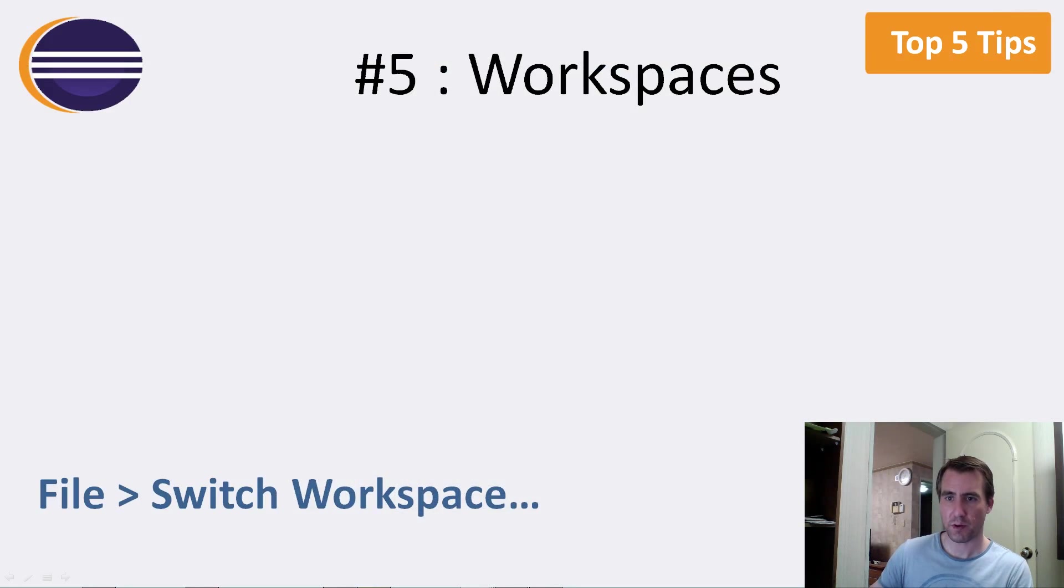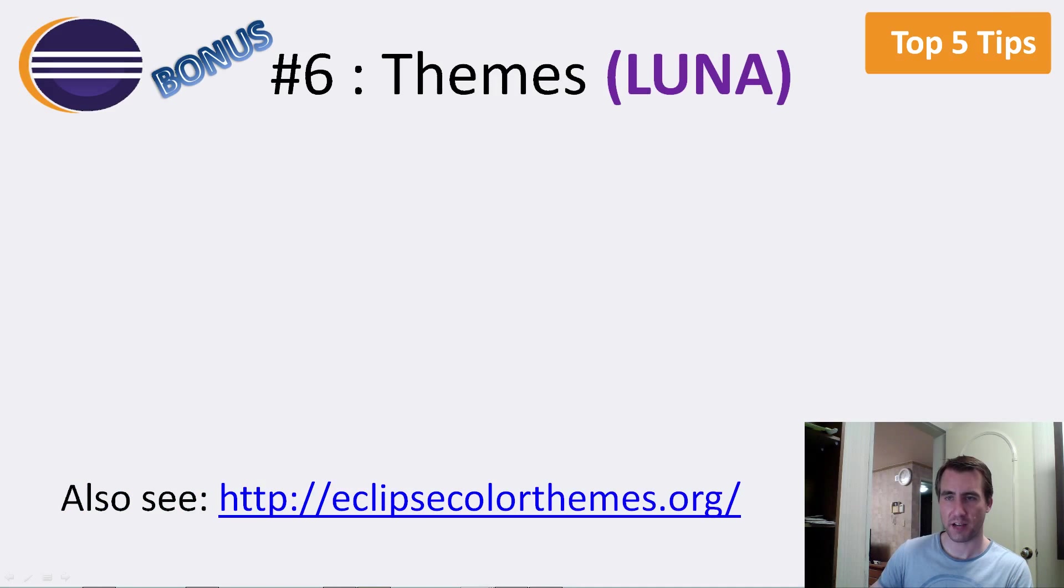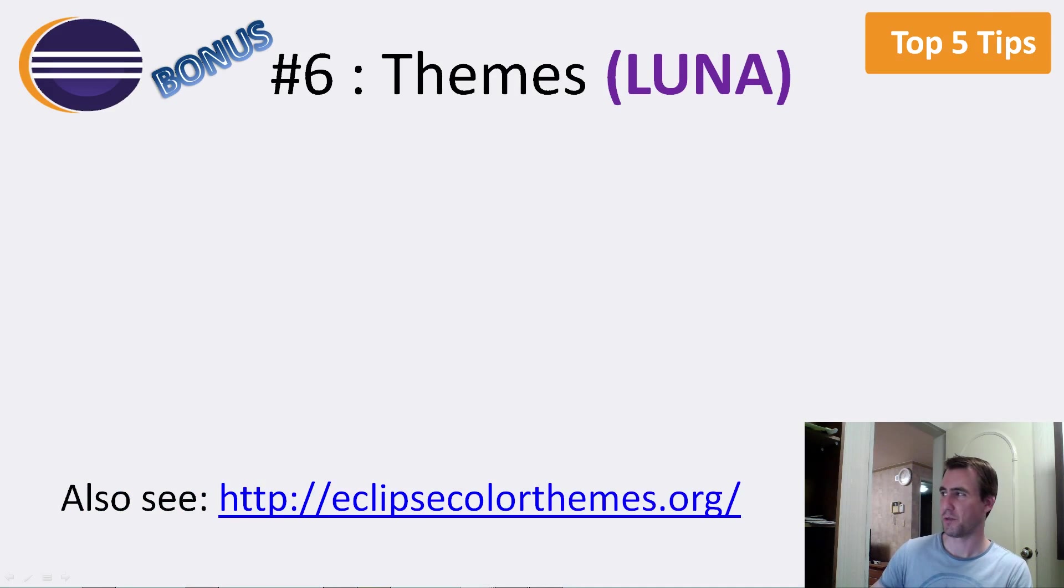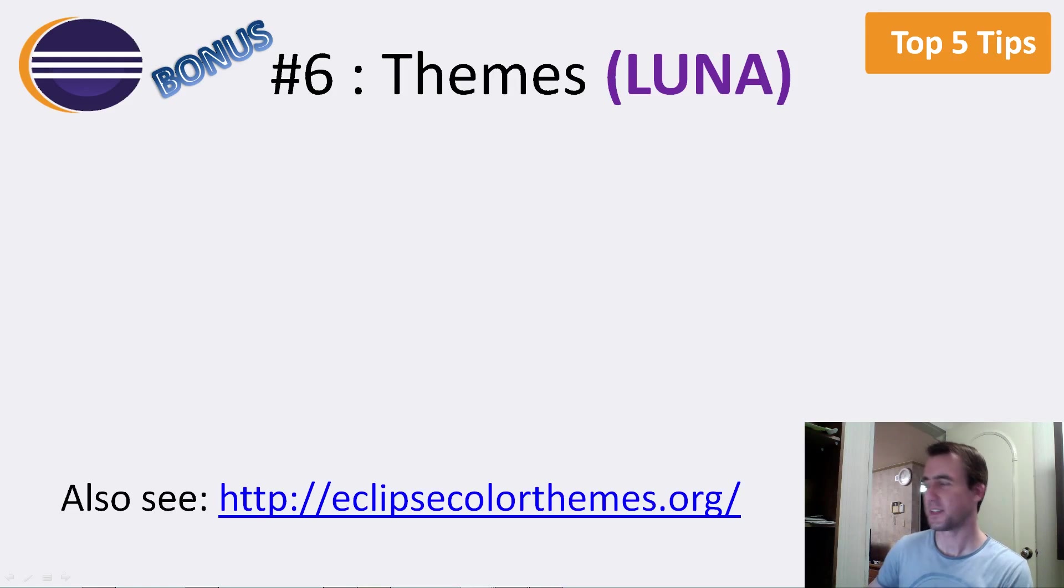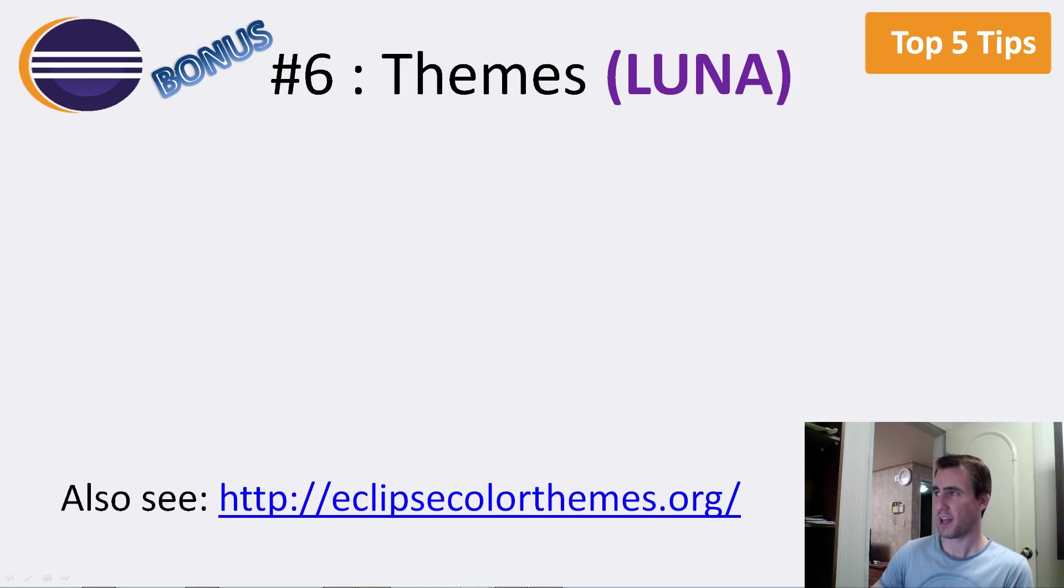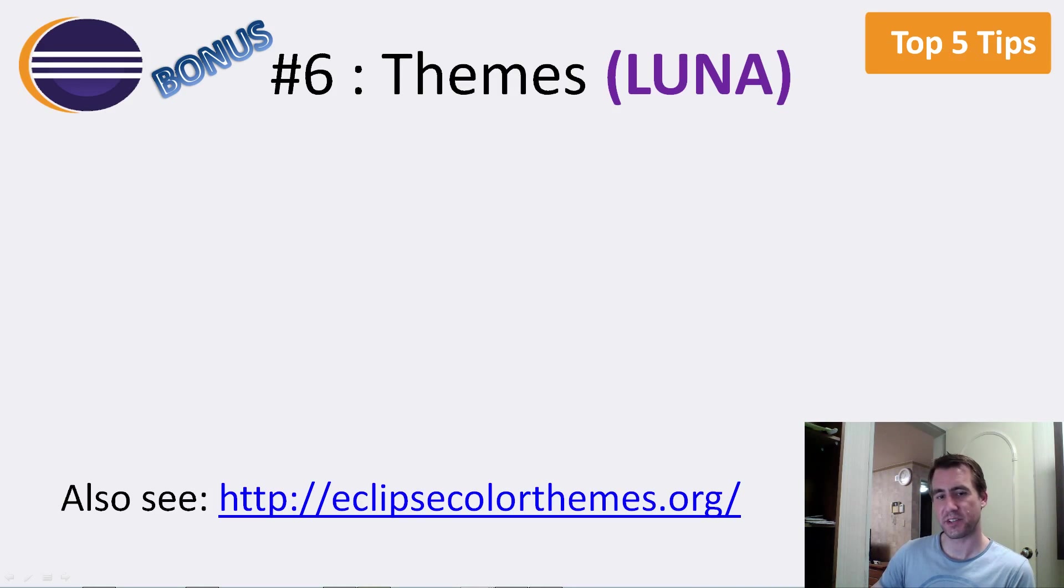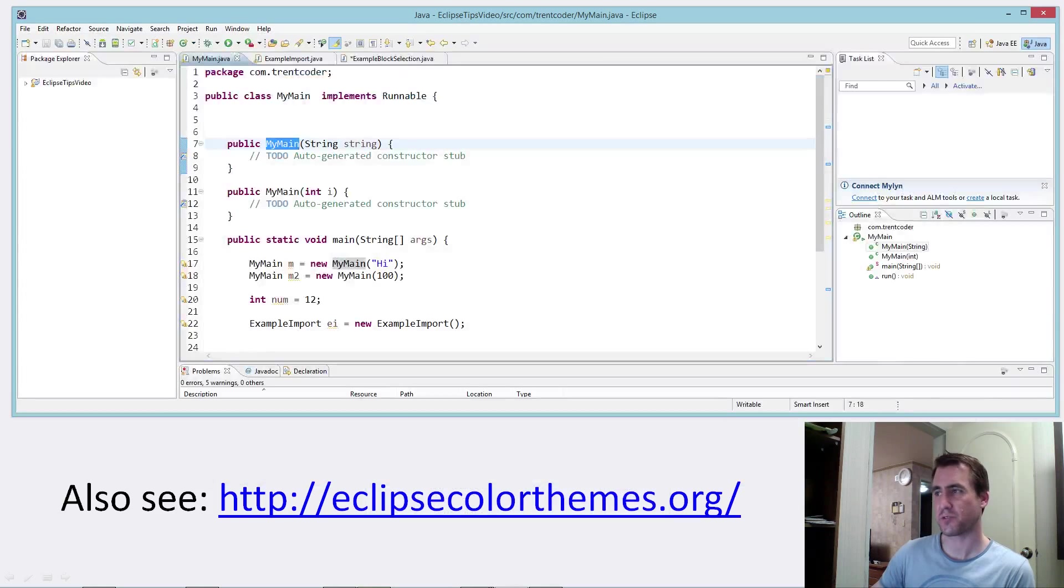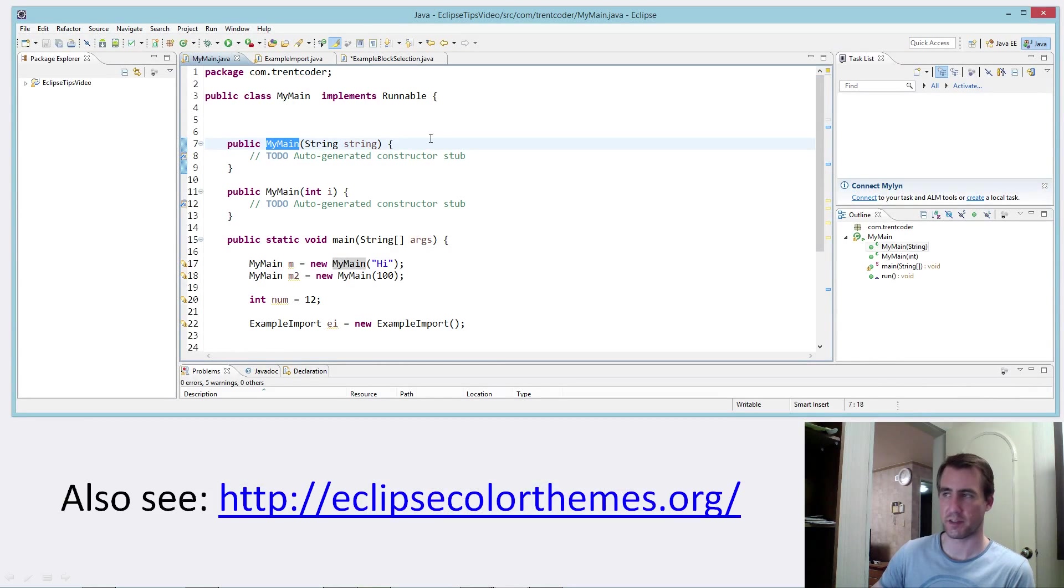So I have one more tip, kind of a bonus tip. Since it's for Luna only, I didn't want to include it in the five. So this is the one, this is the only one that requires the latest version of Eclipse as of mid-2014. And what this feature does is it lets you customize the look and feel of Eclipse, the theme.